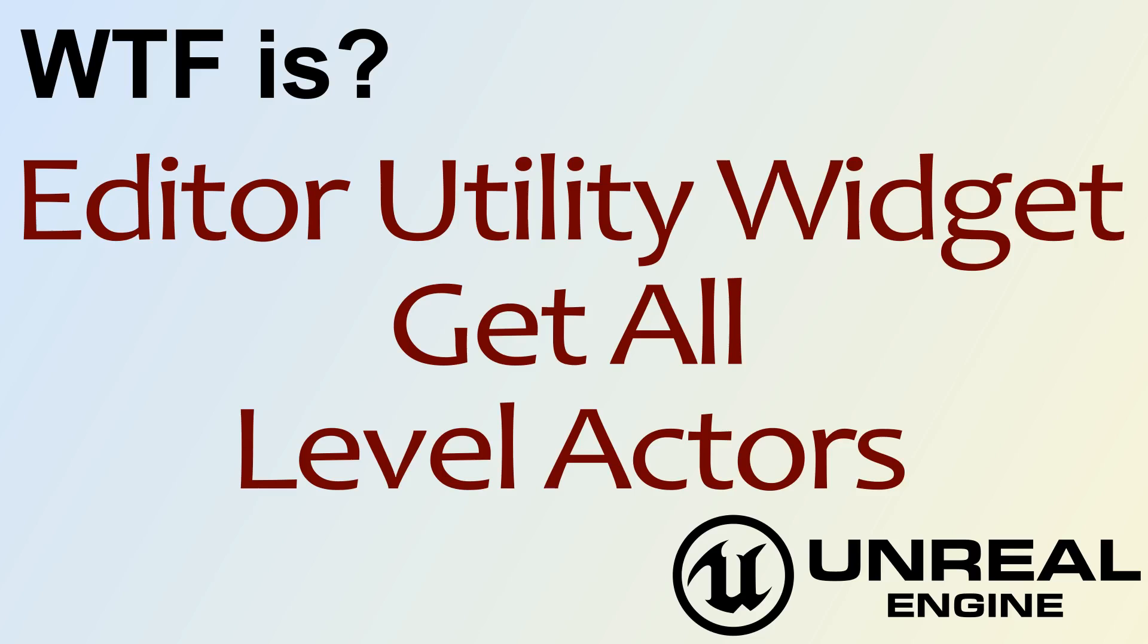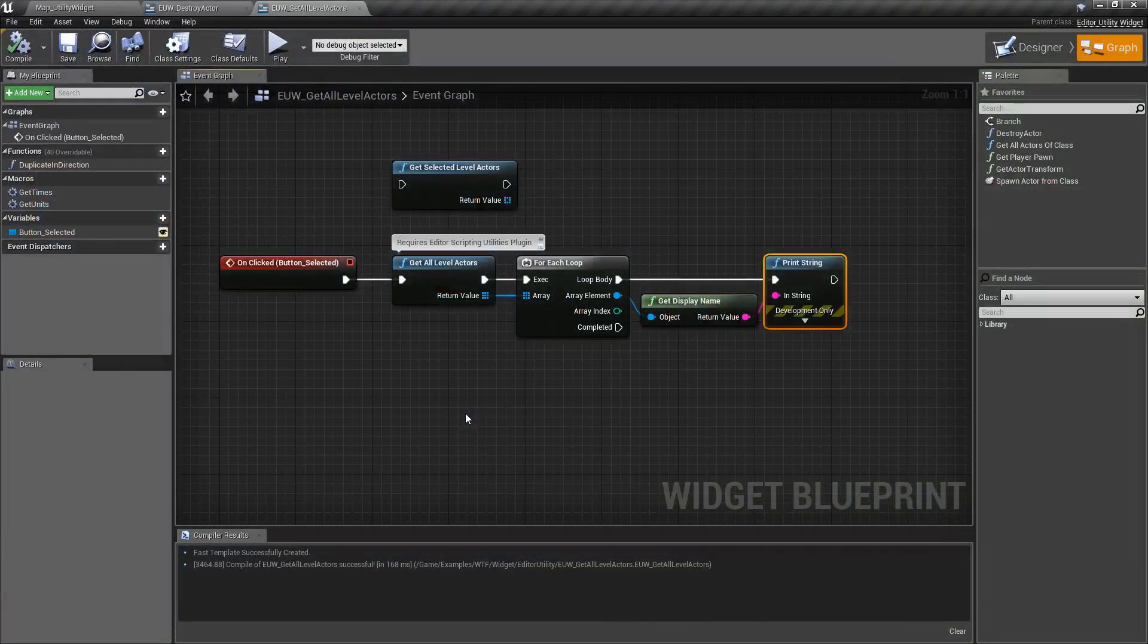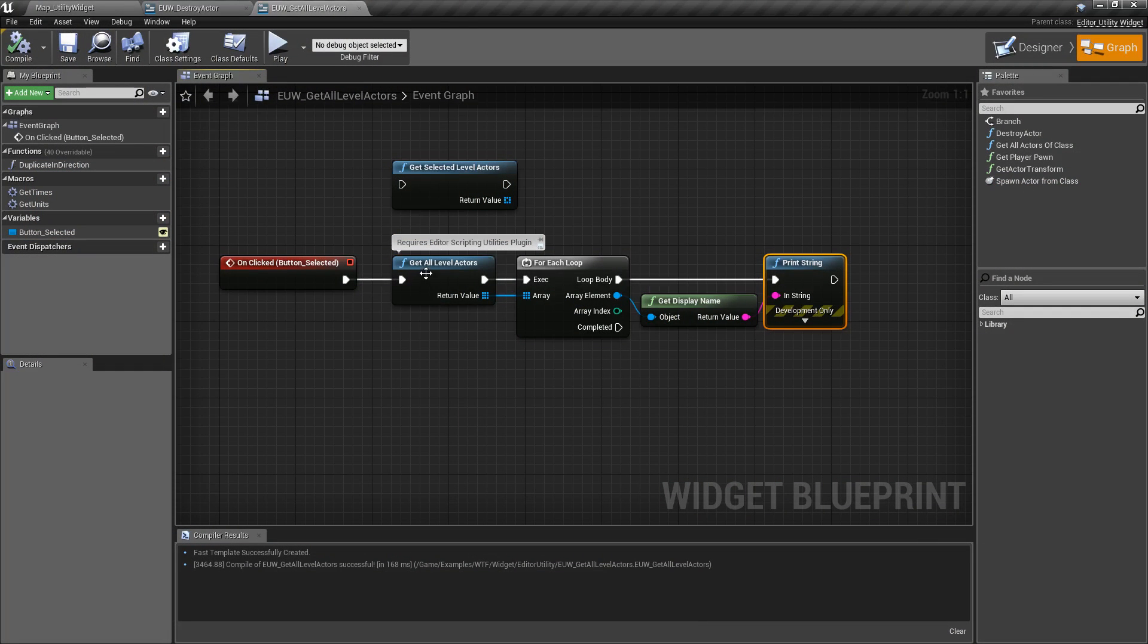Hello and welcome to the video for what is the Editor Utility Widget the Get All Level Actors node. So this node is pretty simple.